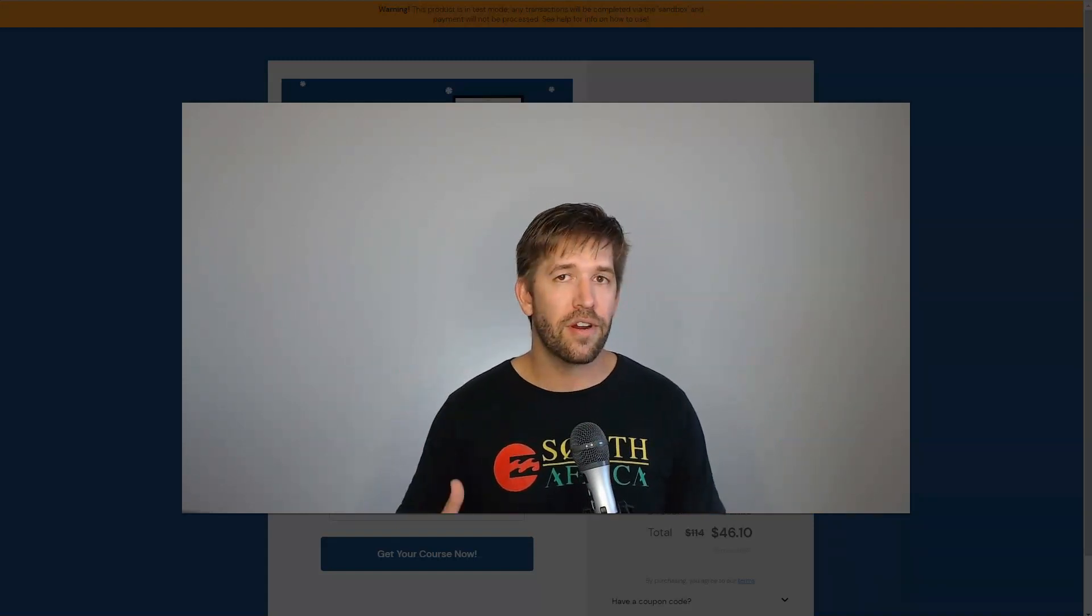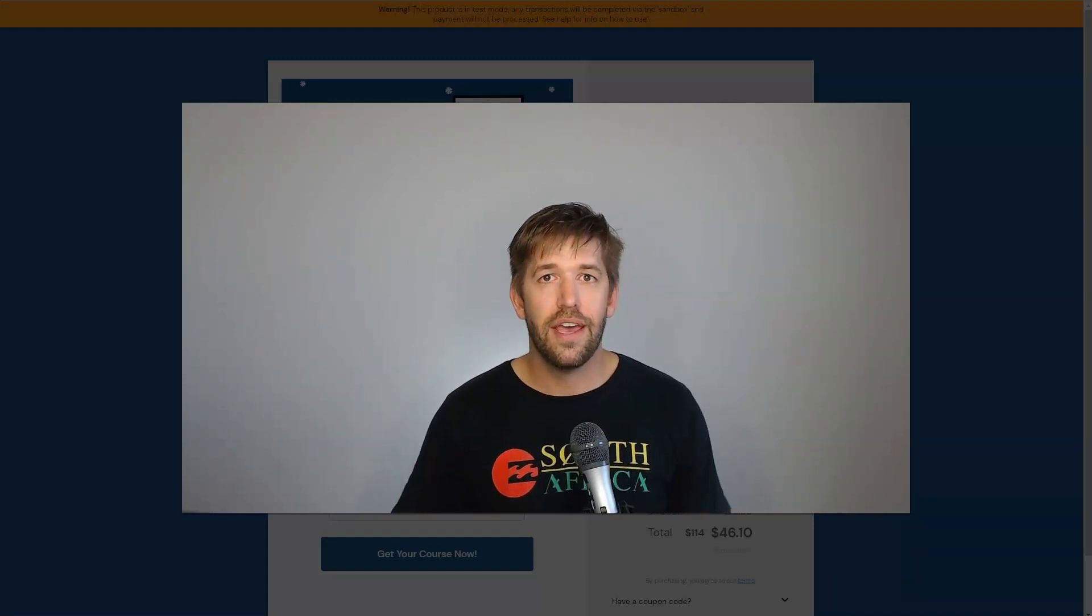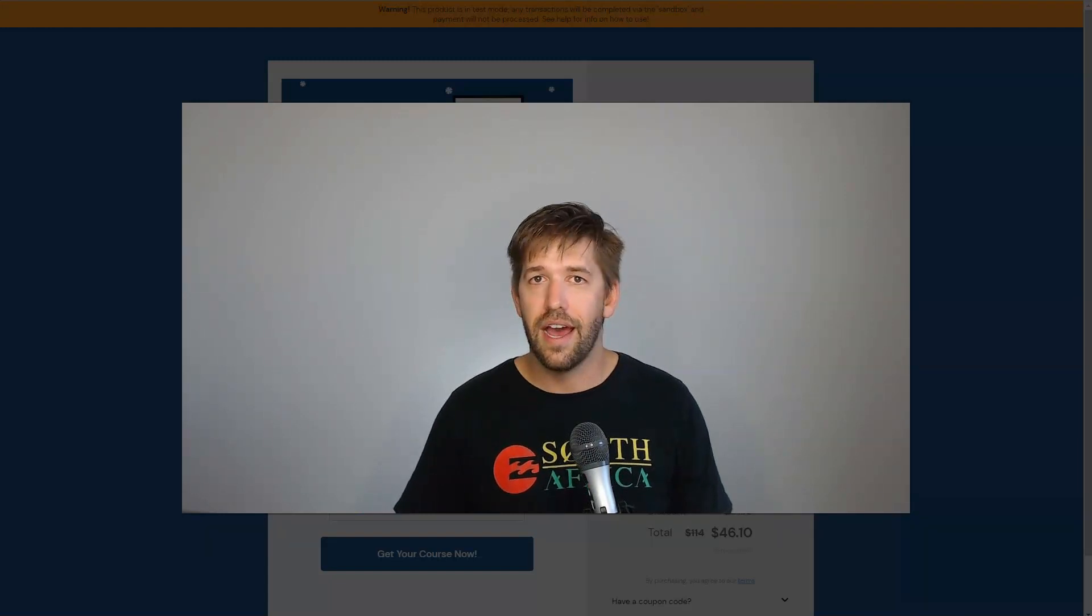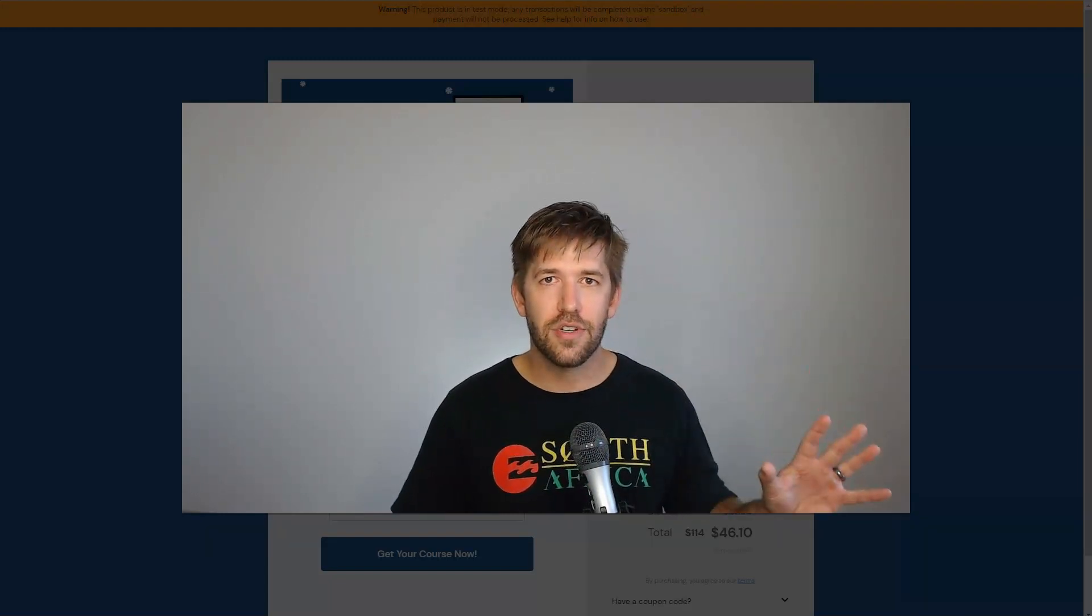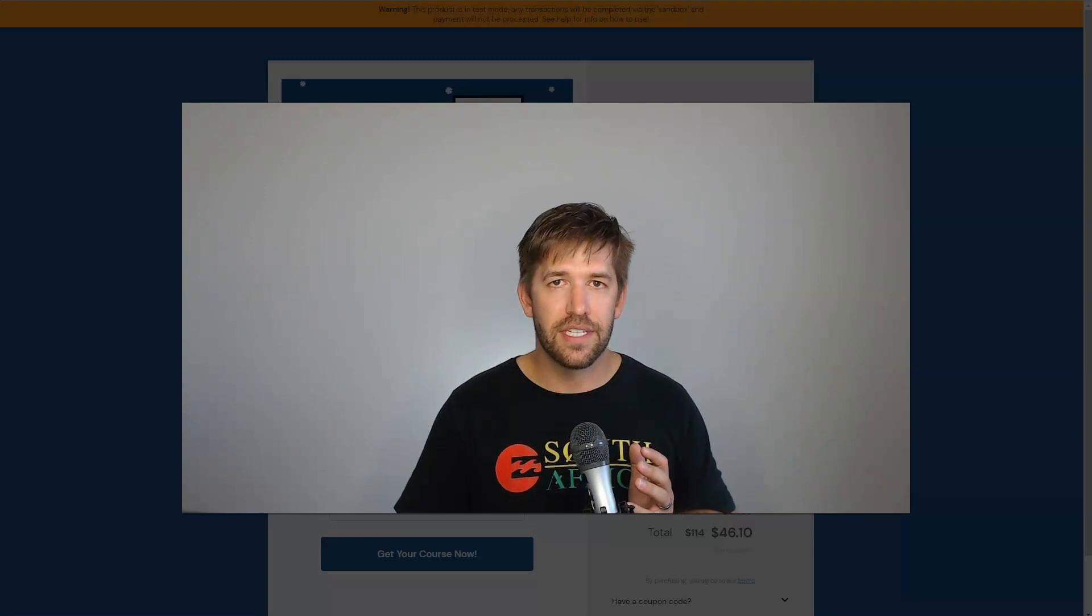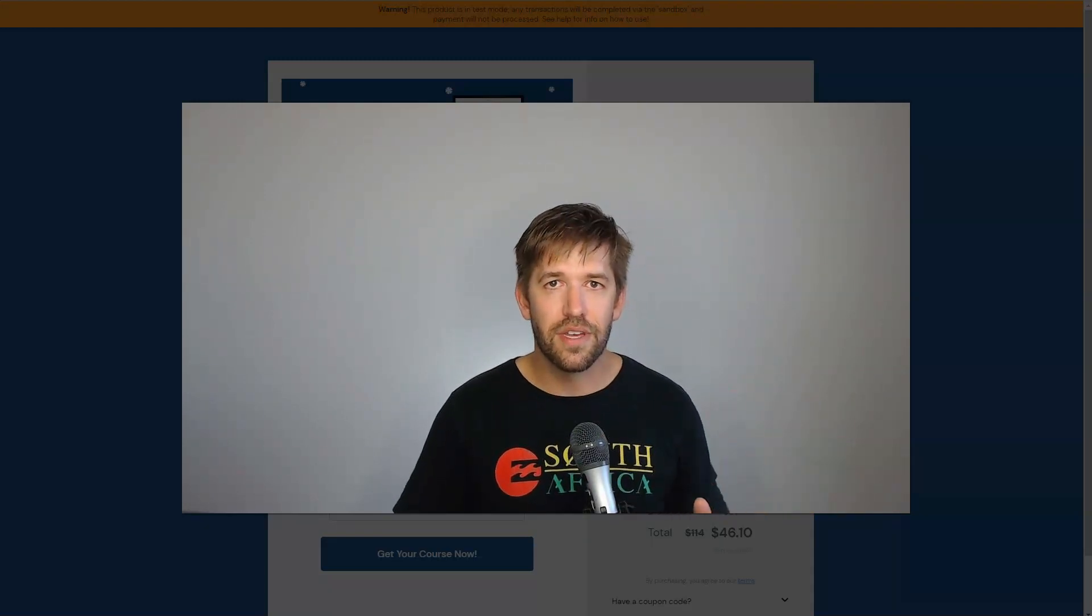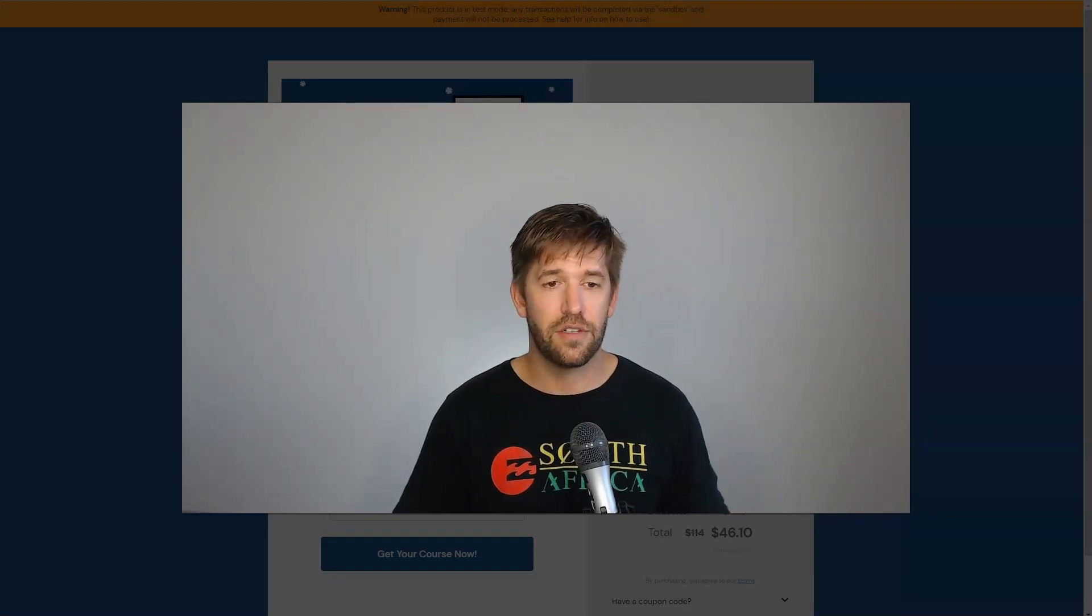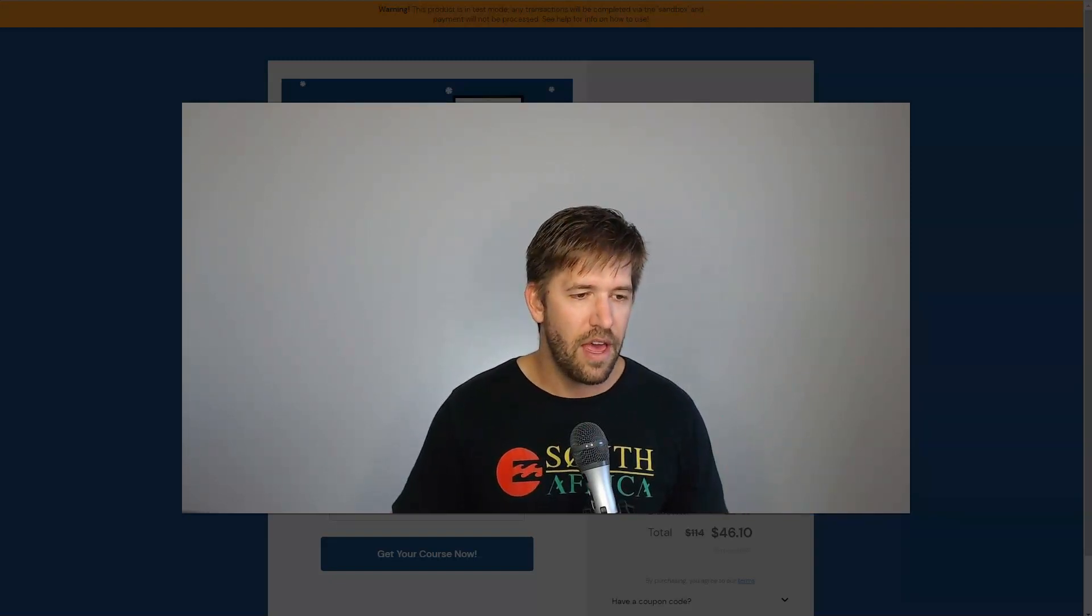I tell you something right now, this Thrivecart and Thrive Apprentice integration is very simple. You can do this. It was live yesterday and I went ahead and built an entire business out of it yesterday. You can do this and I'm here to help you if you want to learn how to do it. Click down the link below for that tutorial. I'll show you how it all works.